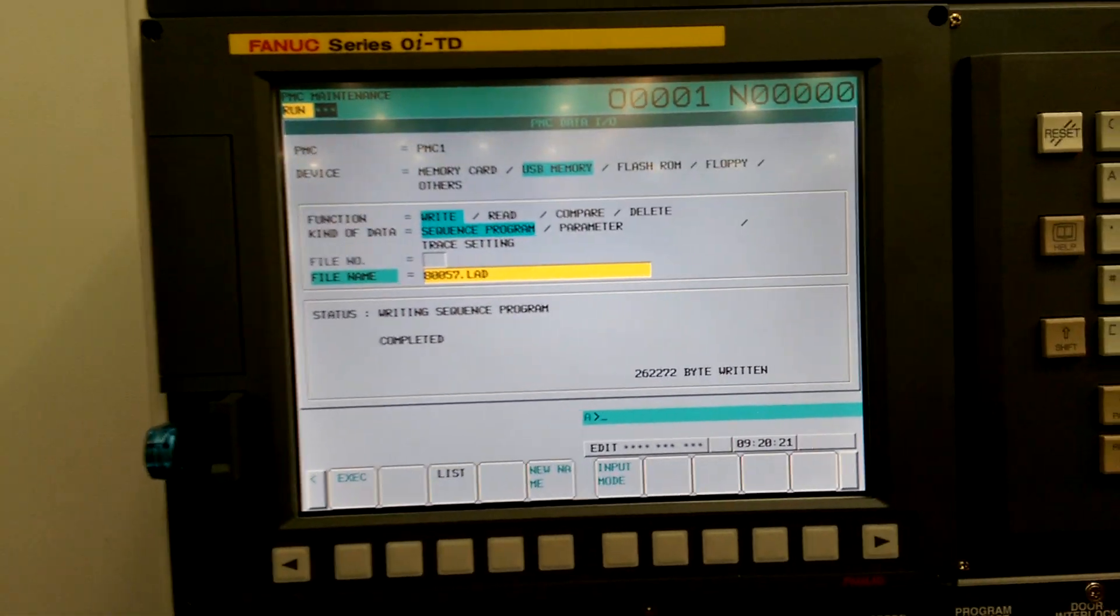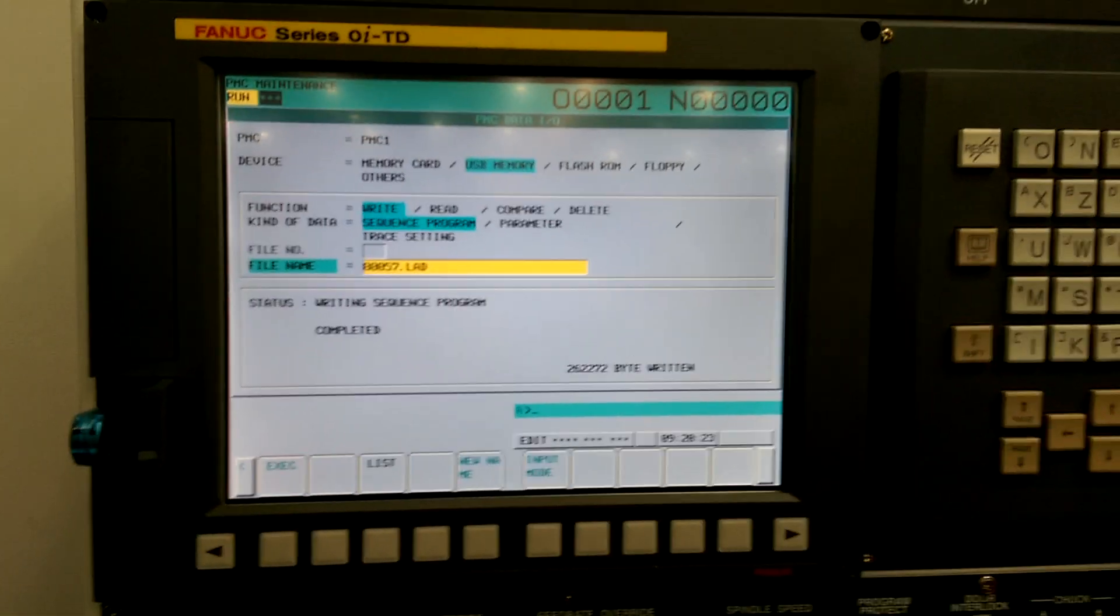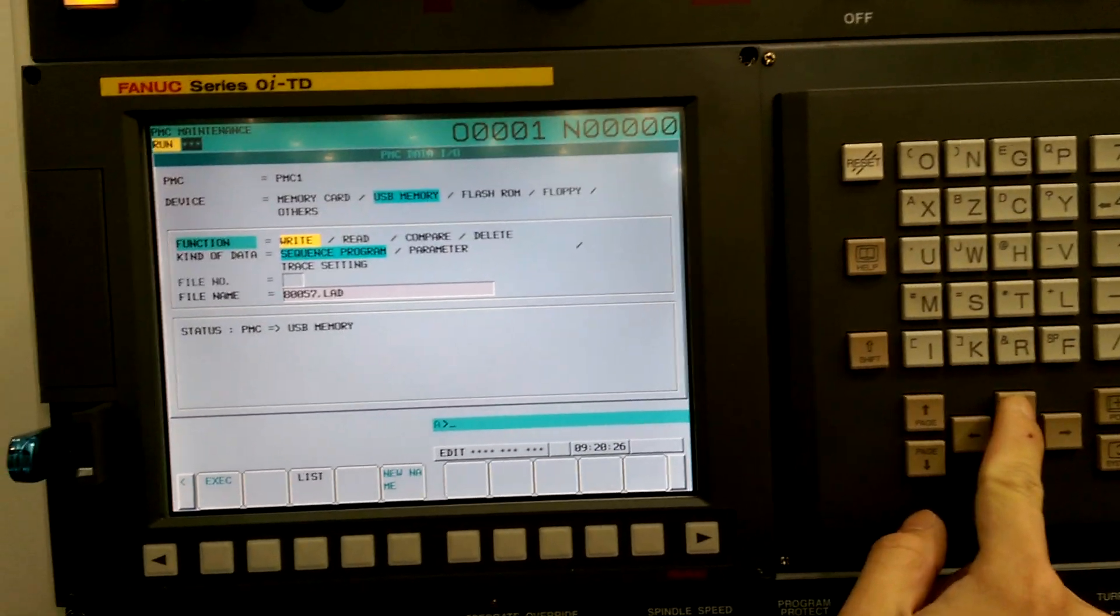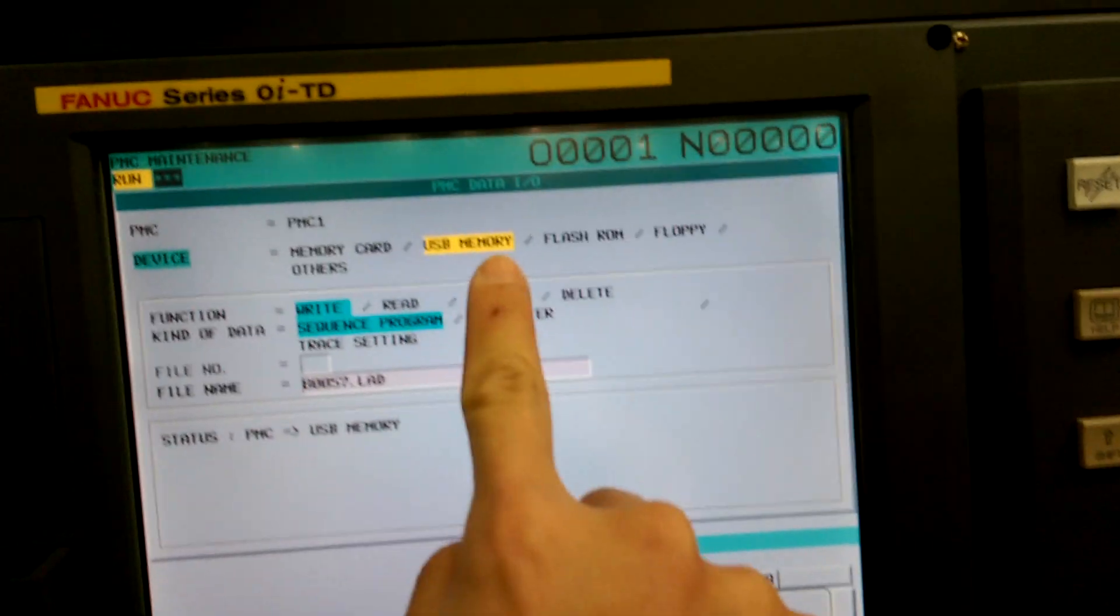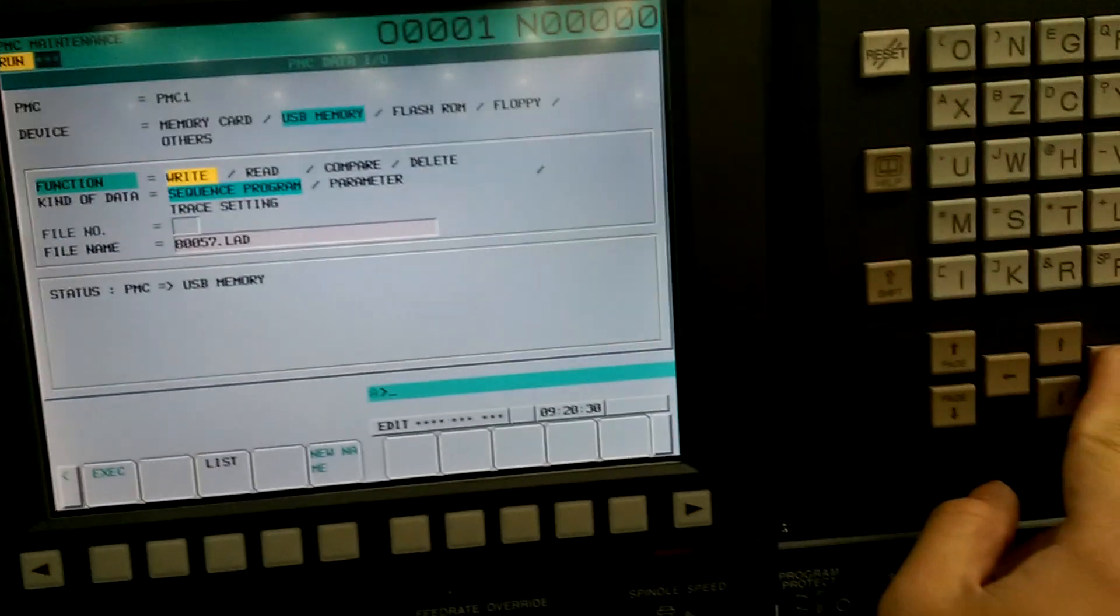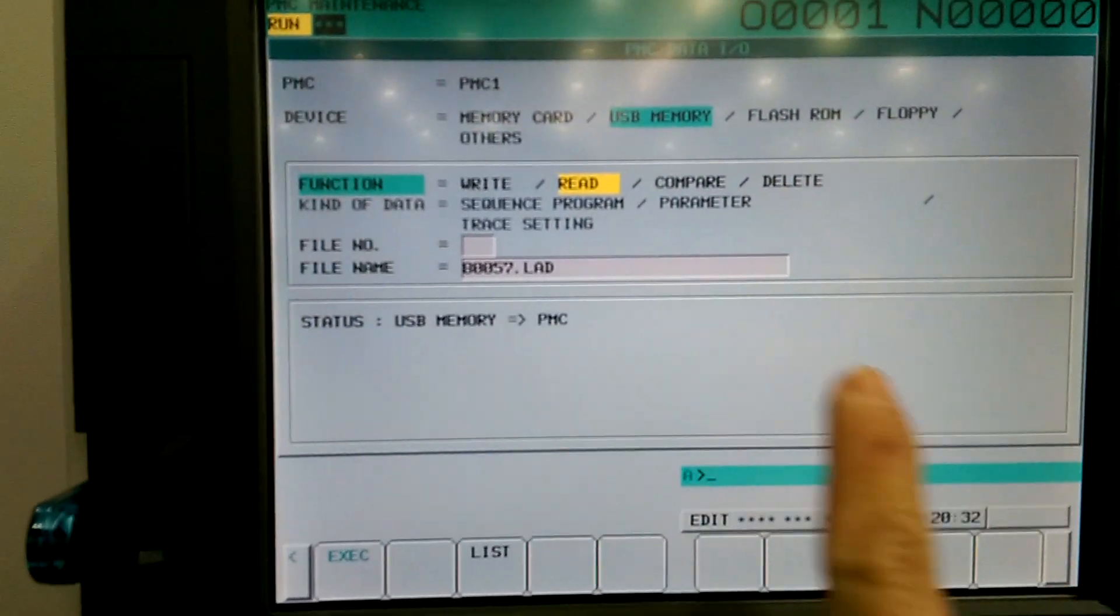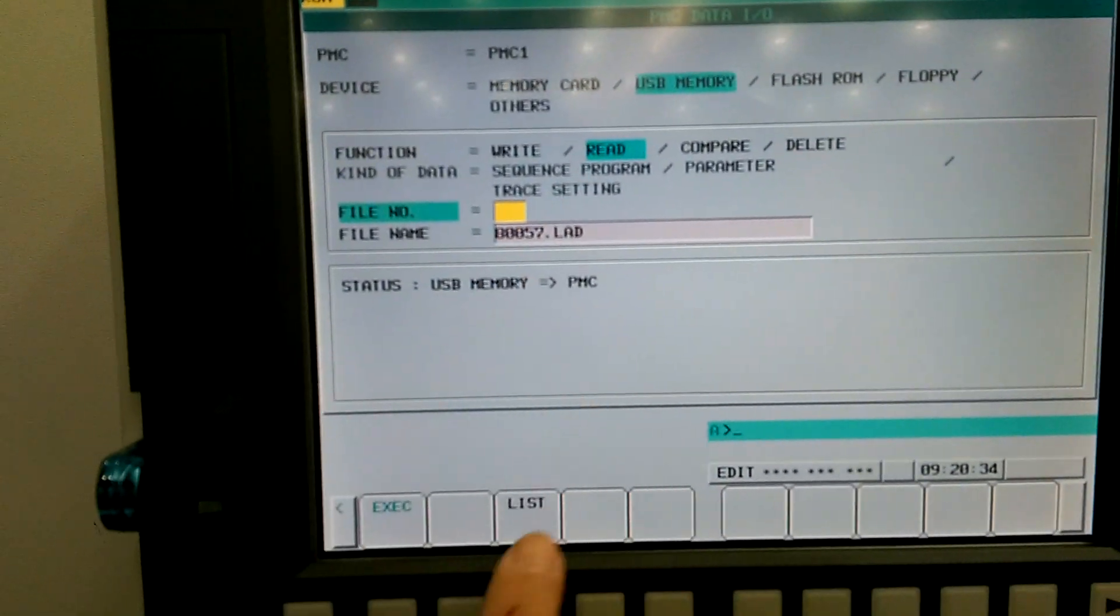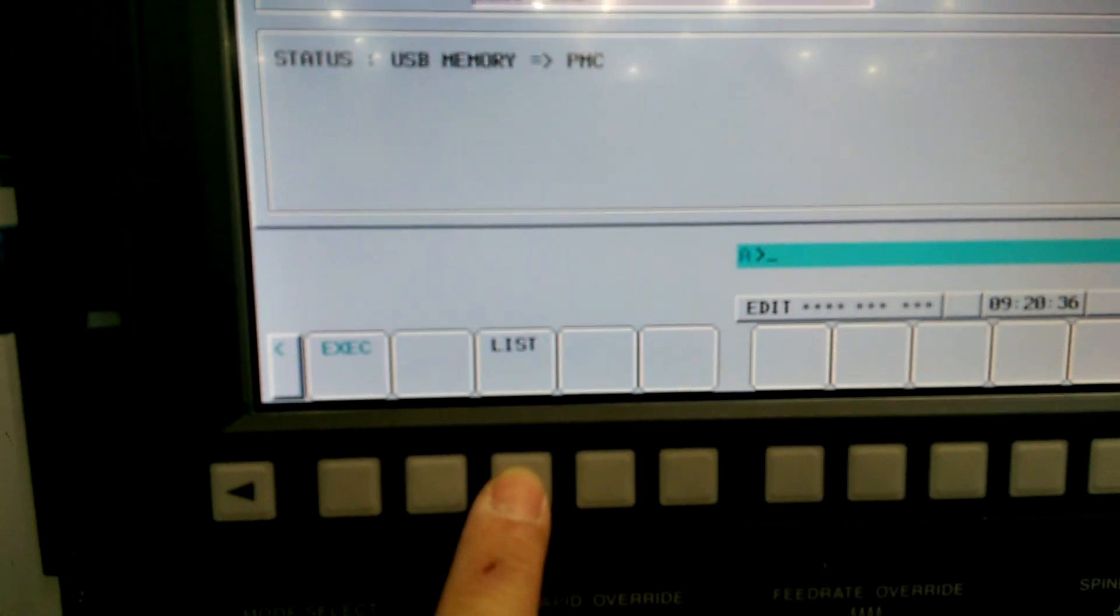So now we're going to demo how to load a new one. We'll go to USB memory again. We'll go to B. File number. We'll go to list.